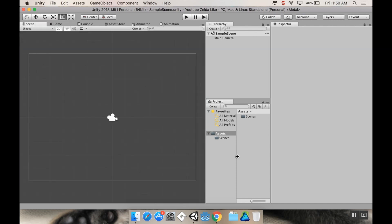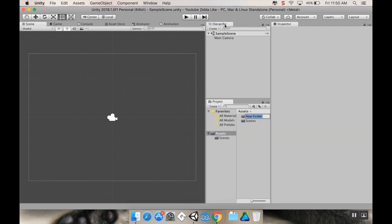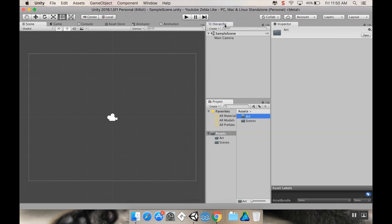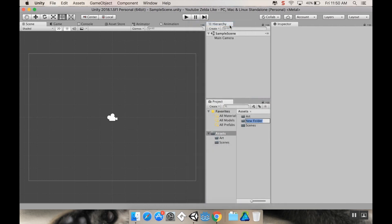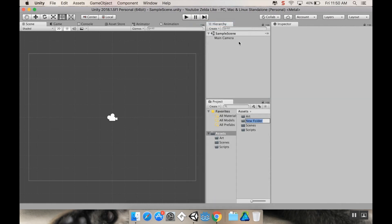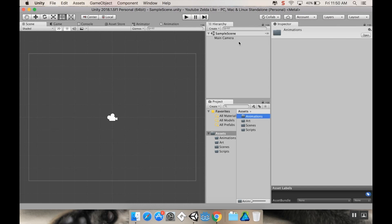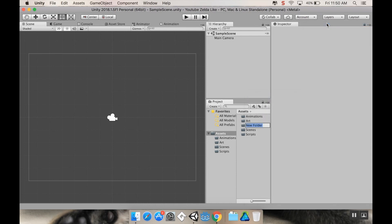I'm going to go to scene. Now let's make a folder for our art — we're going to create a new folder called art. And then while we're doing folders, we might as well create some others: another folder for scripts, another folder for animations, and one more — I'm going to create a new folder for tiled maps.